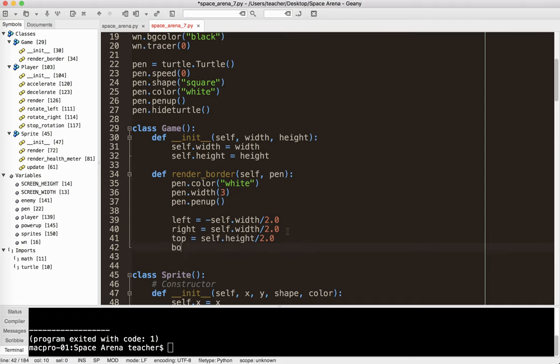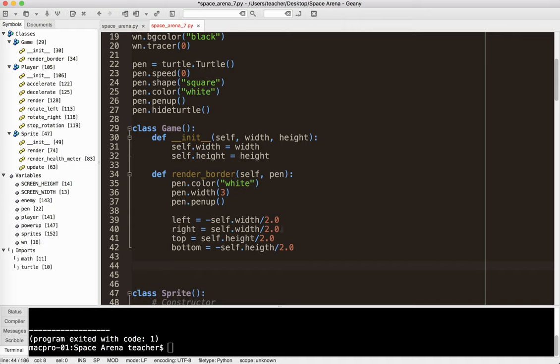So I'm going to do top equals self.height divided by 2.0, and bottom equals negative self.height divided by 2.0. So this gives us the leftmost x-coordinate, the rightmost x-coordinate, the topmost y-coordinate, and the bottommost y-coordinate.